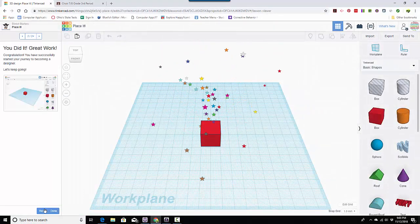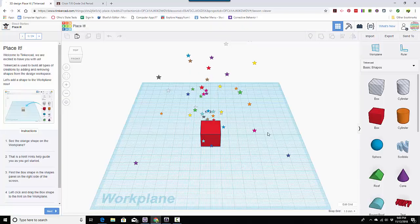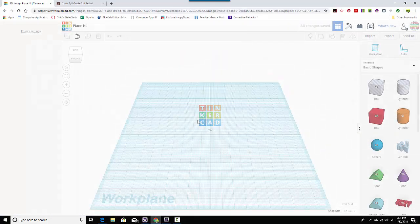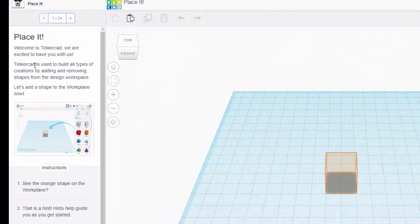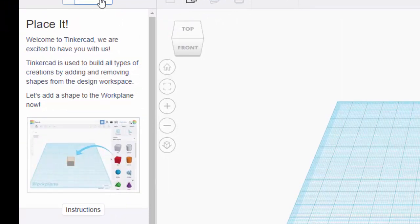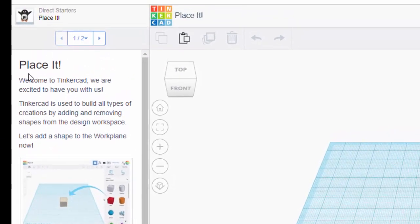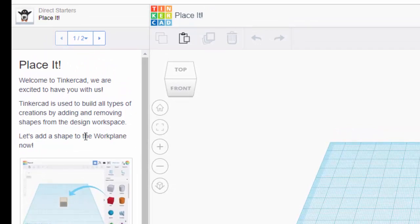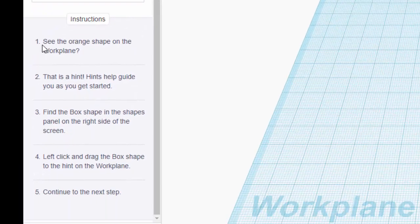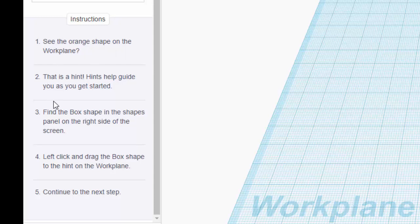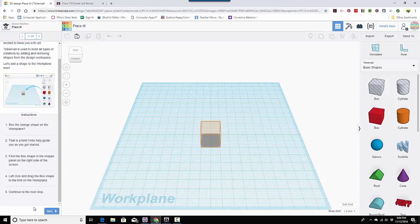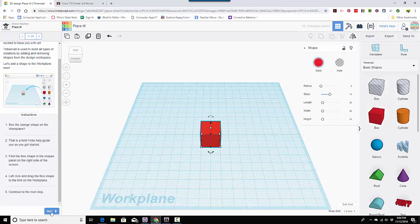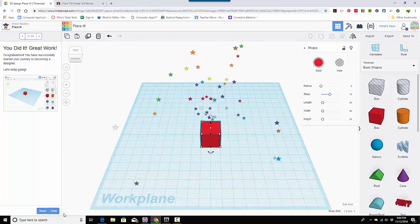And so here we are in starter and it actually, I had already done it, so it rewarded me, but it says I'm going to come over here and right over here is the instructions. It says place it, welcome to Tinkercad. You can build all kinds of things and the instructions are right here. So you follow these instructions. It says find the box in the shapes and drag it to the work plane. This is the work plane. Continue to the next step. So I'm going to click this and put it there and click next.